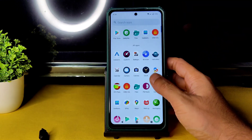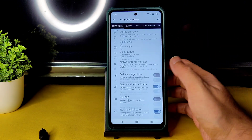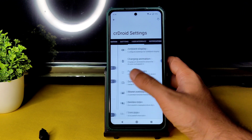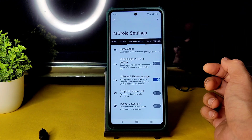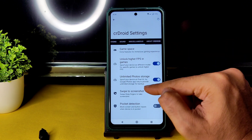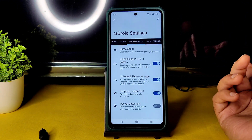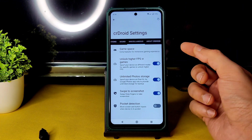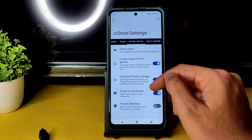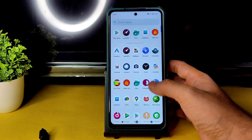Going into settings — into CRDroid settings — the main thing to keep in mind is the Miscellaneous settings section. You need to enable 'Higher FPS in Games' and also 'Unlimited Photo Storage'. The swipe-to-screenshot option is also here. There is one option that was present before but has now been removed, but L1 certification is there. Enable these two things to get unlimited photo storage in Google Photos and higher FPS in games like BGMI.